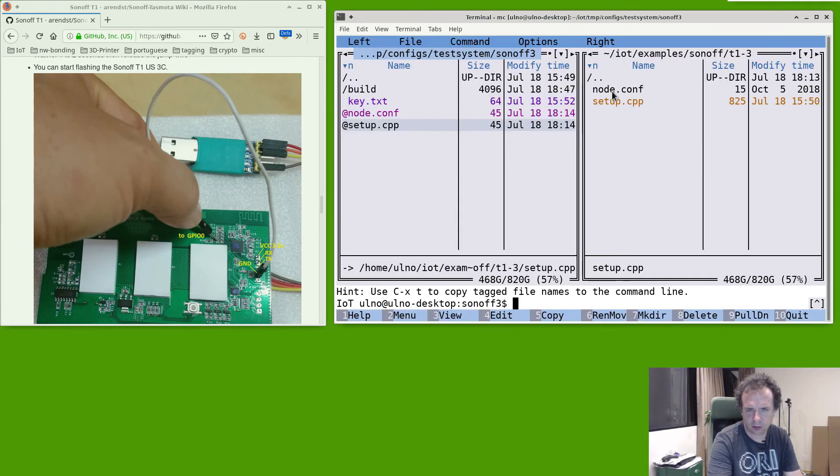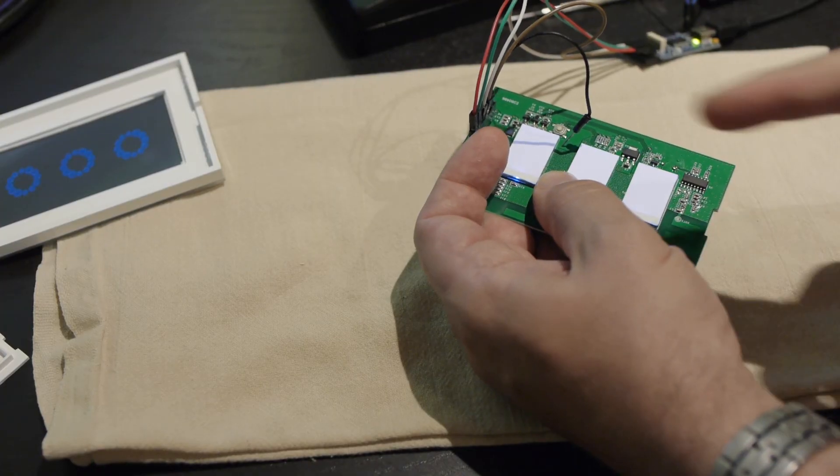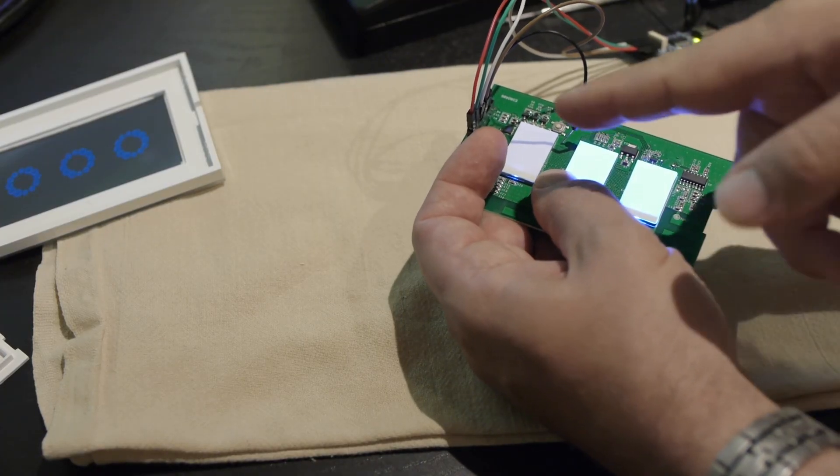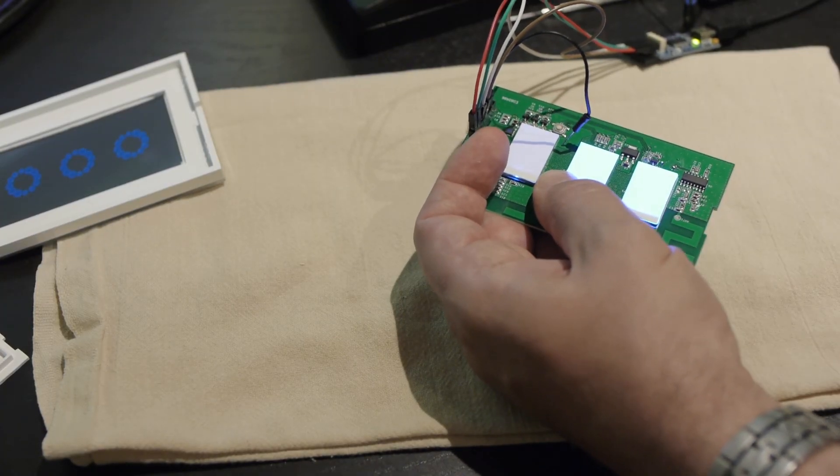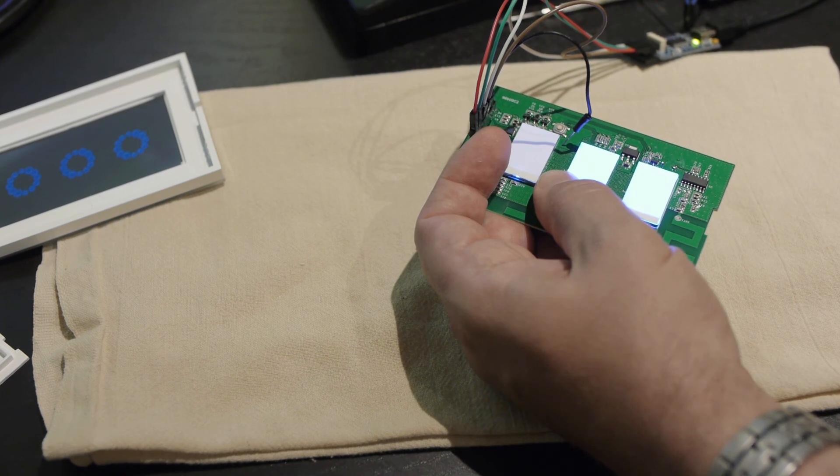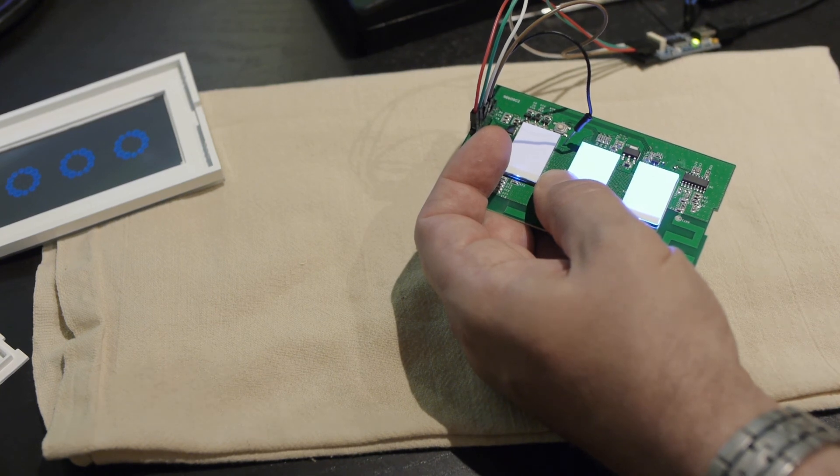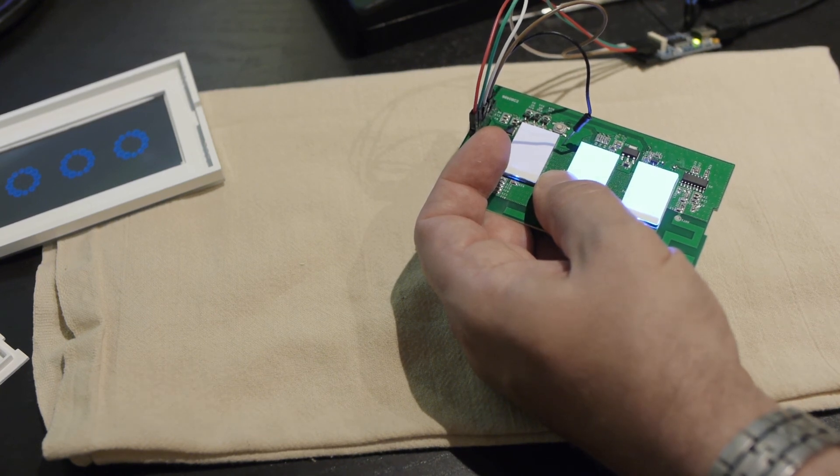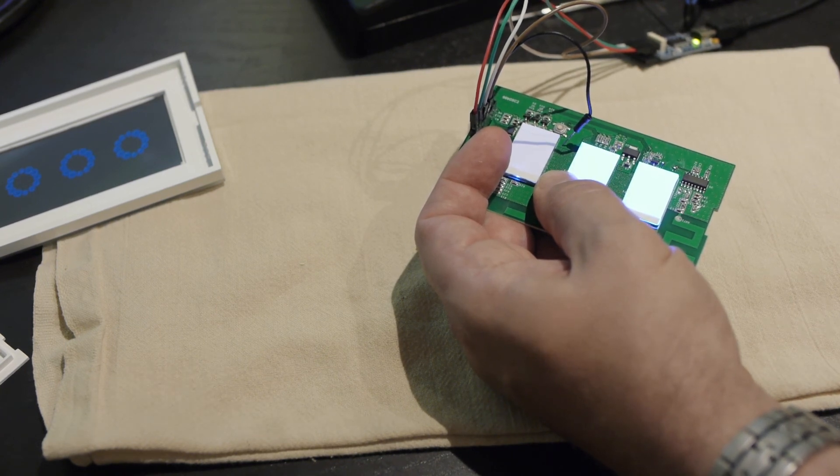Were we successful? Yes we were successful, great! And now it reboots and has the same blinking as the IoTempire Power and with this we can reconfigure if necessary.